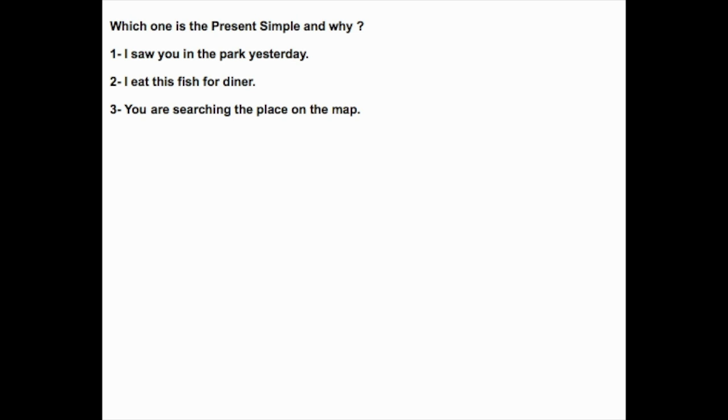Which one is present simple and why? 1. I saw you in a park yesterday. 2. I eat this fish for dinner. 3. You are searching the place on the map.